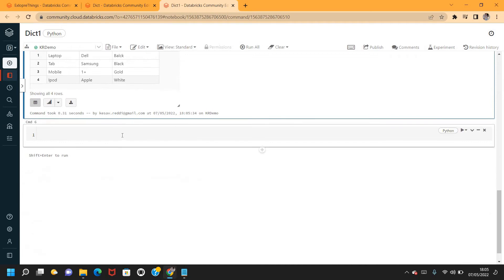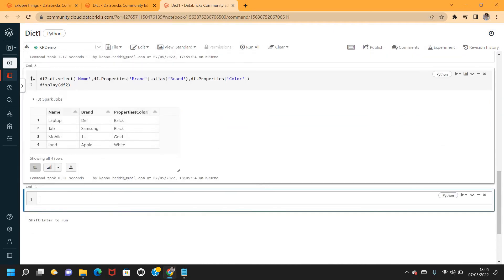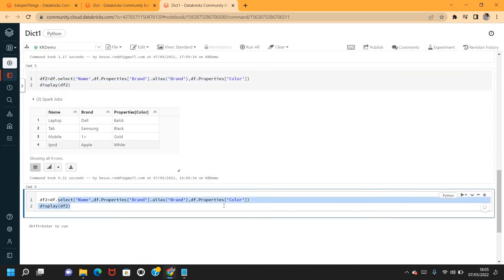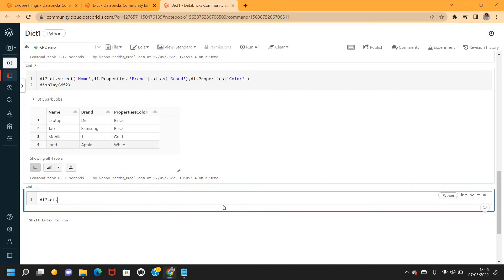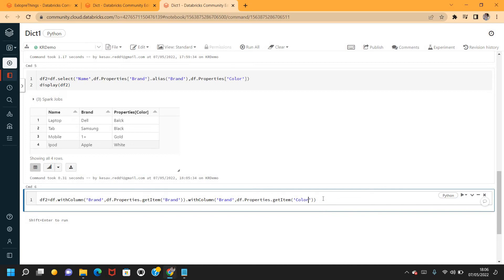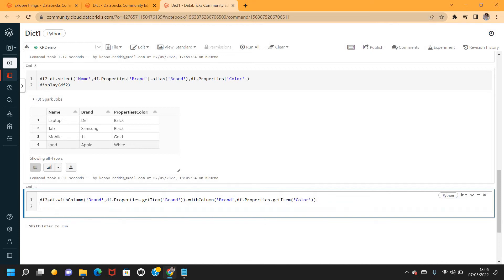The third method is by using getItem. I'll create new fields using withColumn and getItem. I'll say withColumn with column name brand, and the value will be df.properties.getItem('brand'). In the same way I'll create one more column for color using getItem('color'). Let me verify the parentheses are closed properly, then display DataFrame 3.